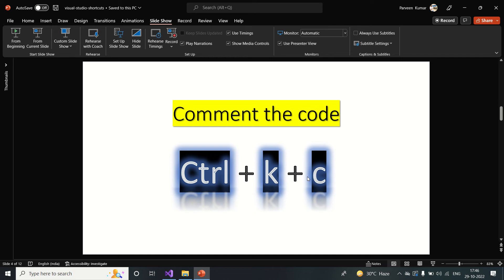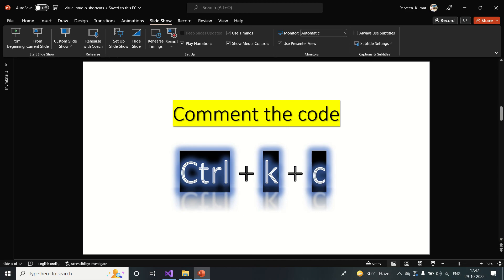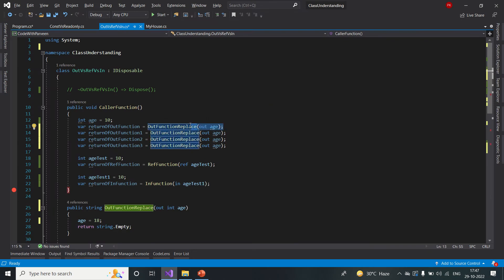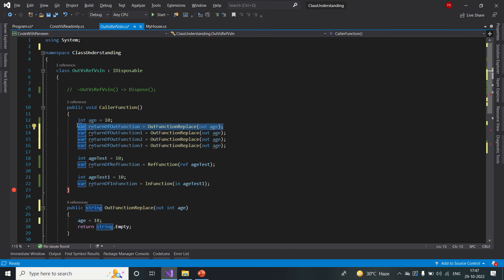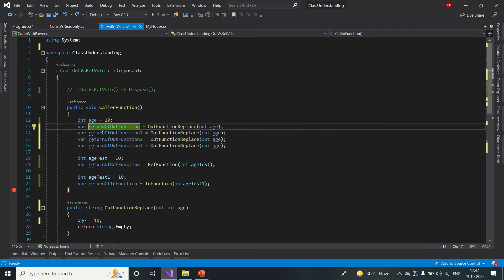Next, let's learn how we can comment code — this is quite important. If you have 100 lines of code and don't need some of them, you can comment those out. The shortcut is Ctrl+K+C. You can select the whole line or just place your cursor anywhere within the line and press Ctrl+K+C. That makes your life easy and it will comment your code.